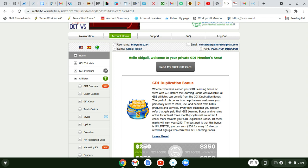On safelist sites it's tough to get signups - you might get some, but it depends on how much you are promoting. You can also see faster results with safelists if you have a brand new offer that everyone wants to try, but with GDI it takes more time because people may already be familiar with it.